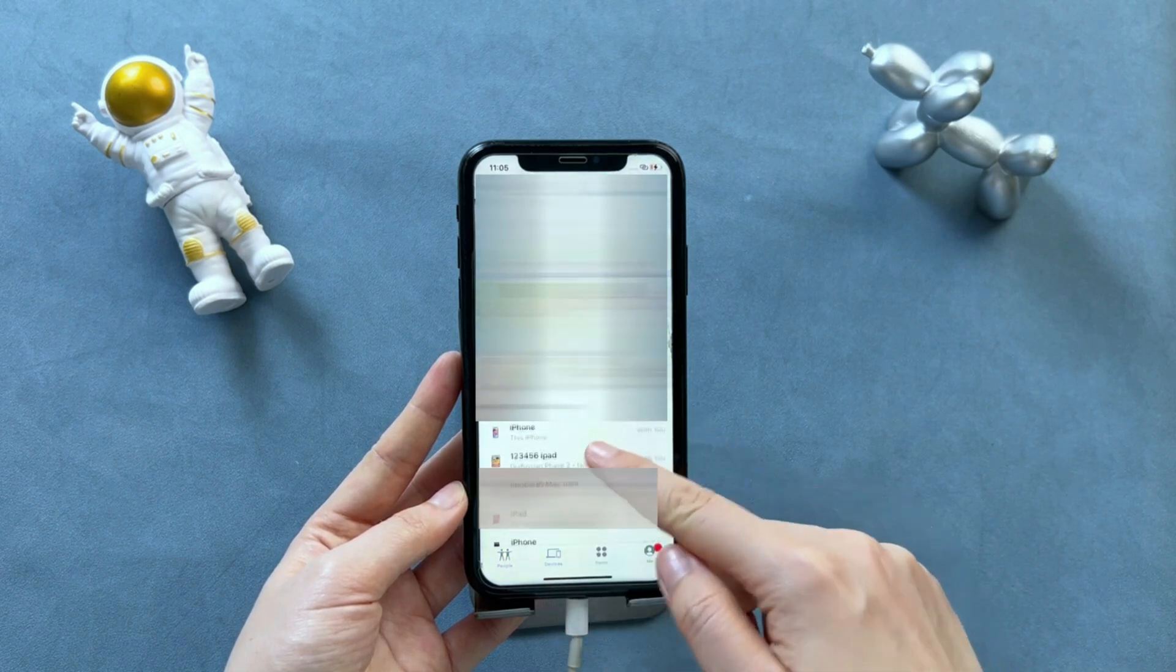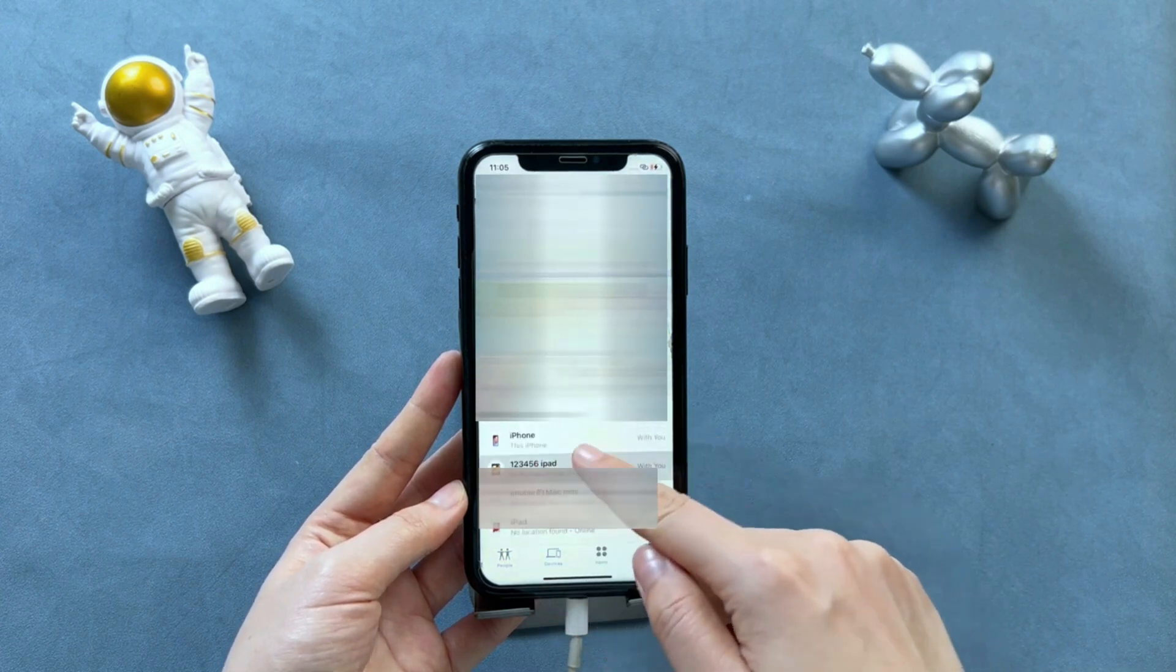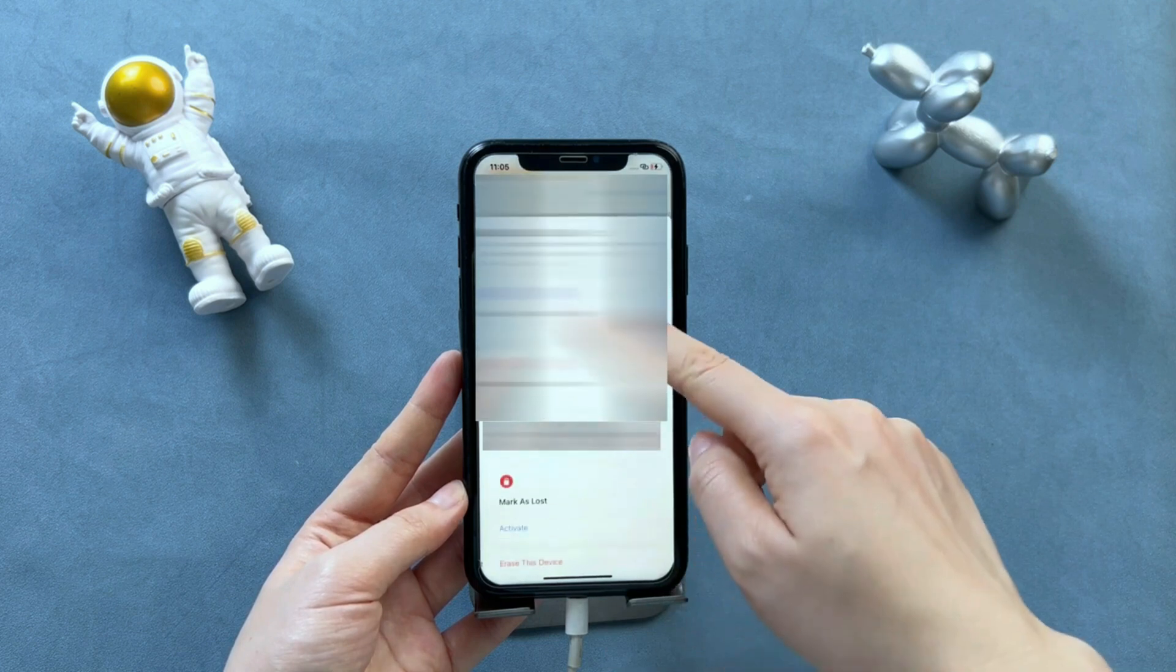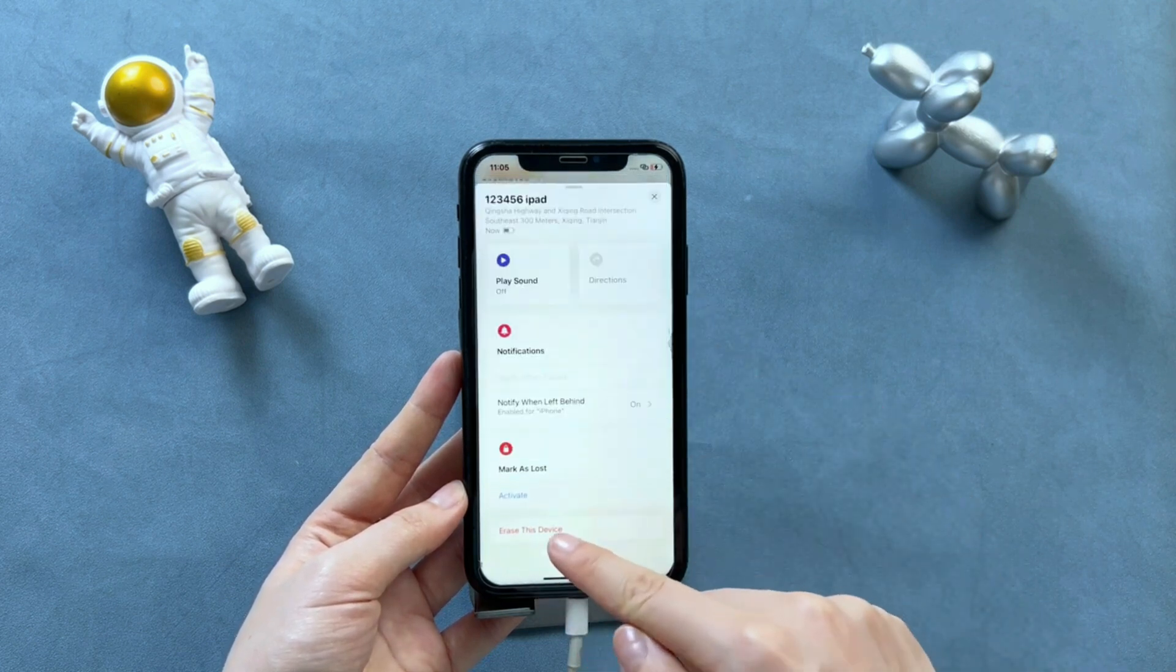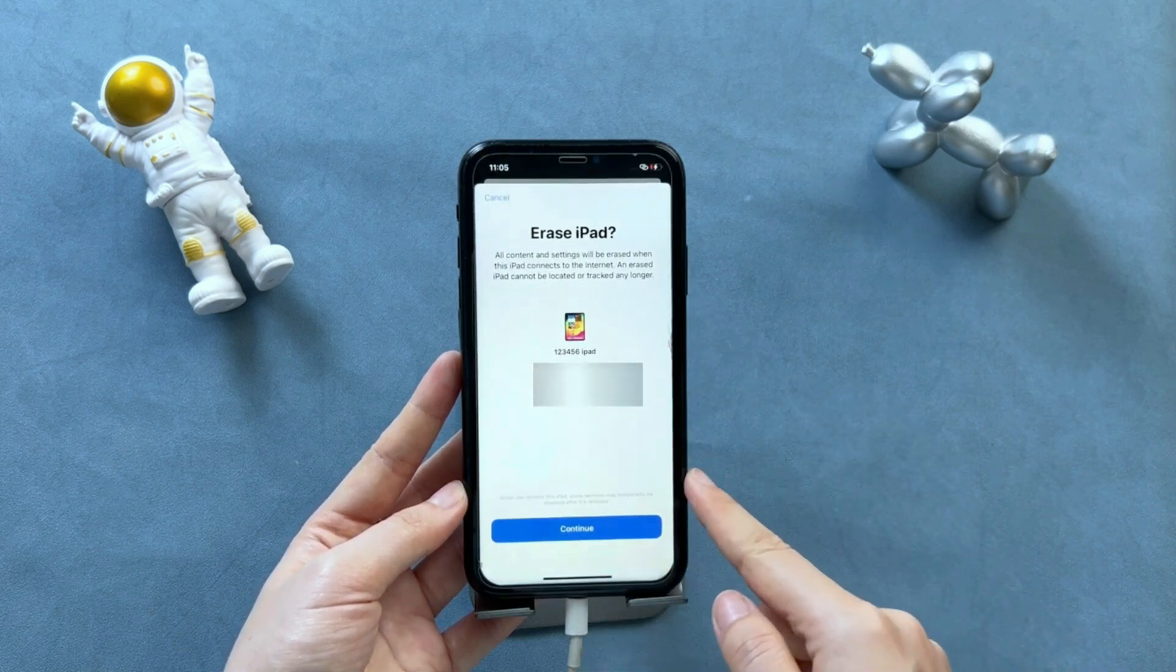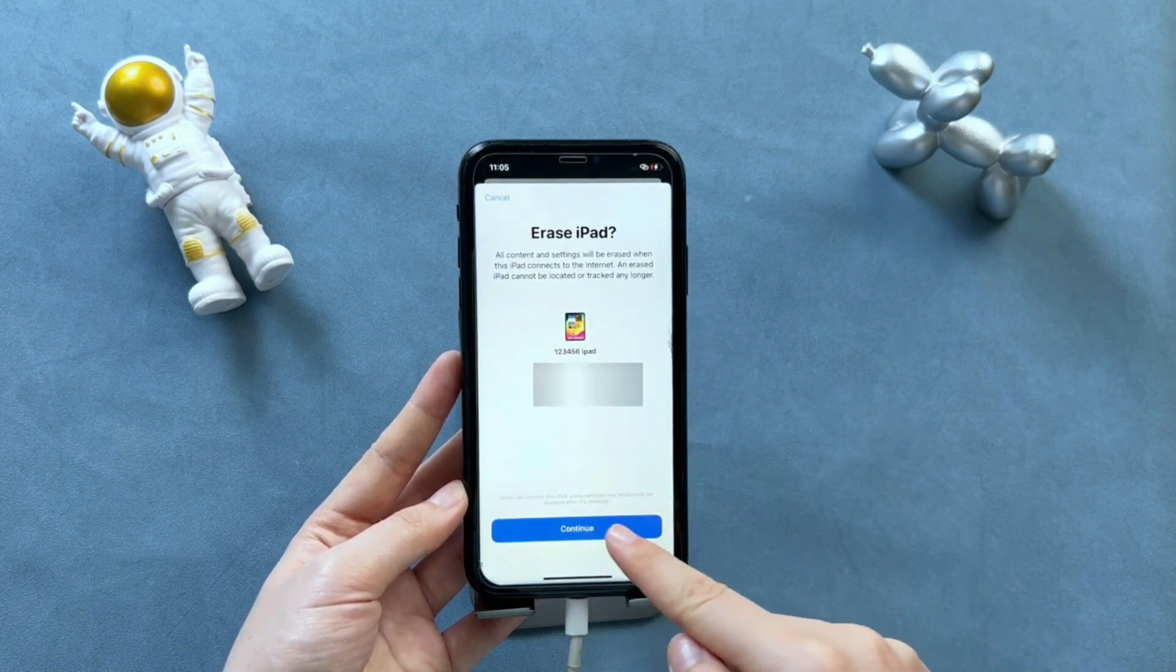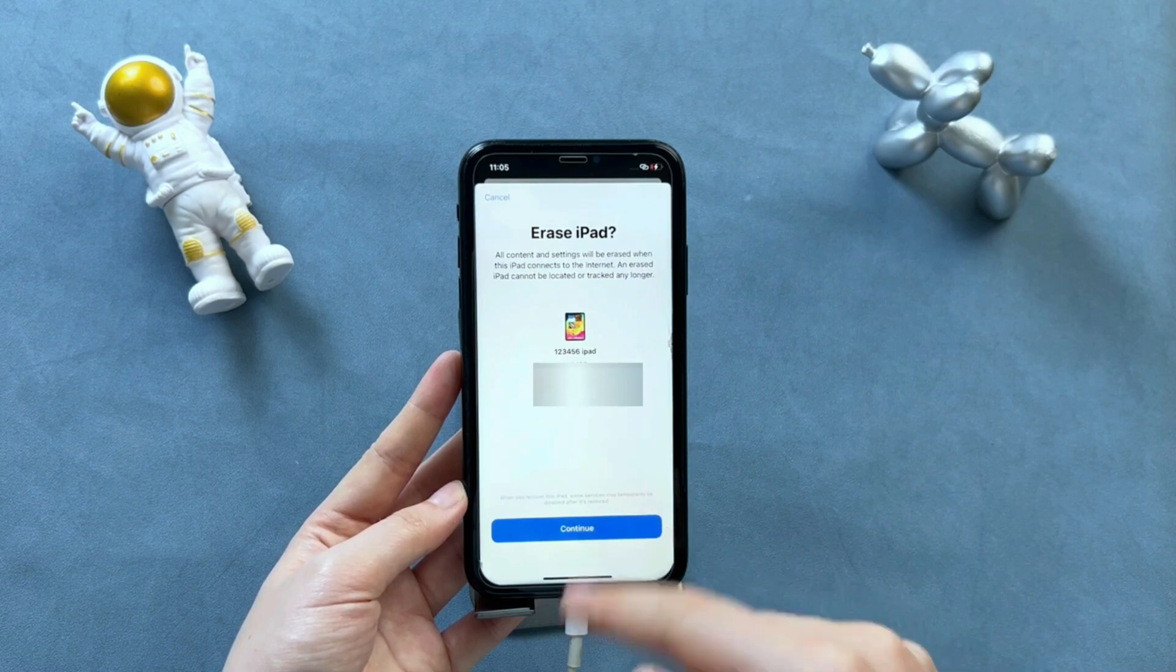Then, click Erase this device. Tap on Continue. Also, you need to enter the Apple ID and password, then iPad will be erased now.